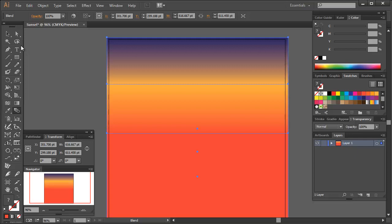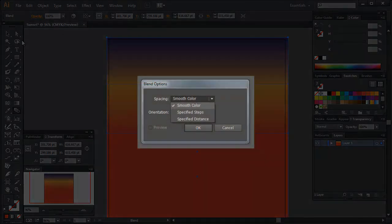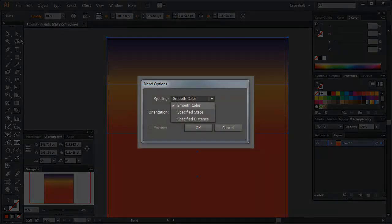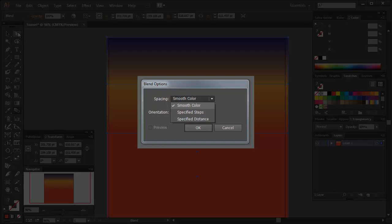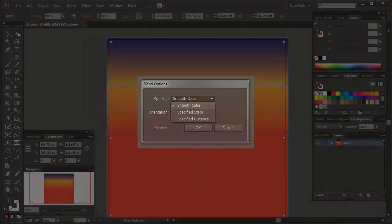If you've not got a gradient effect, double click on the blend tool icon in the toolbar. This will bring up the blend options window. Change the spacing to smooth color and click on OK. This will then create a gradient effect.